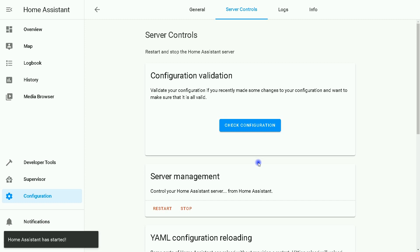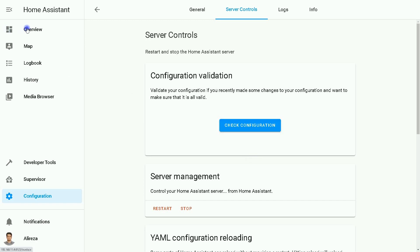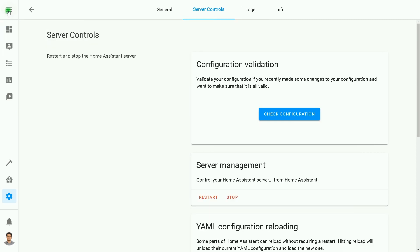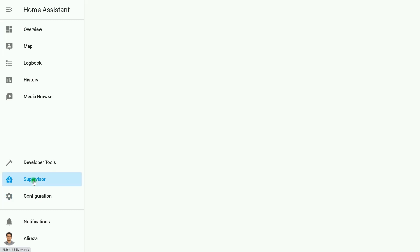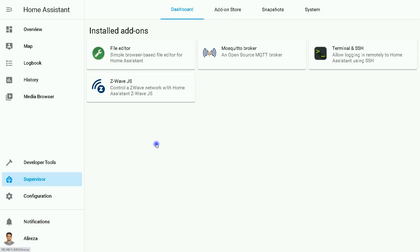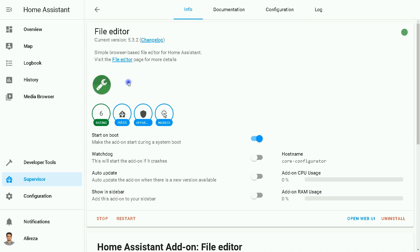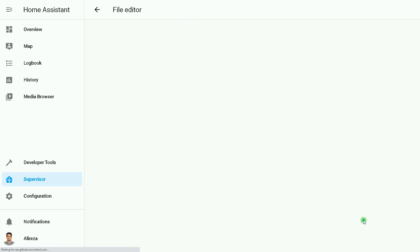Home Assistant has started. It's time to upload pictures that we want to use in cards in Home Assistant. For doing so, in the Home Assistant sidebar or menu, I click on Supervisor, then select File Editor, click on Open Web UI.